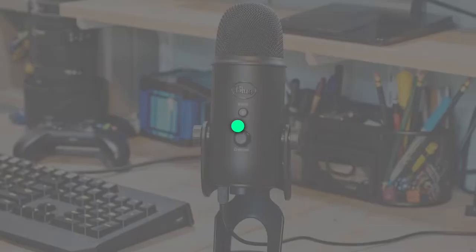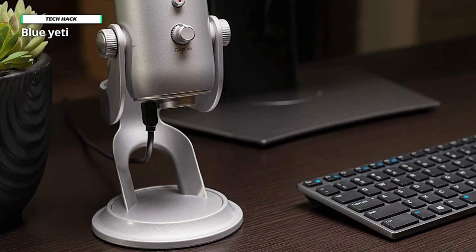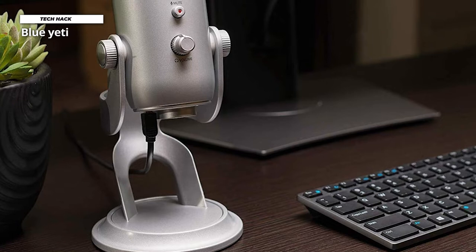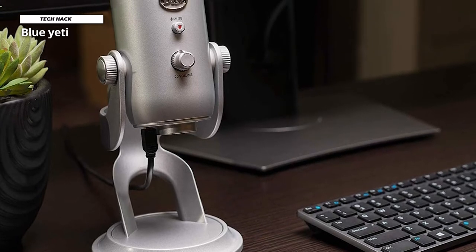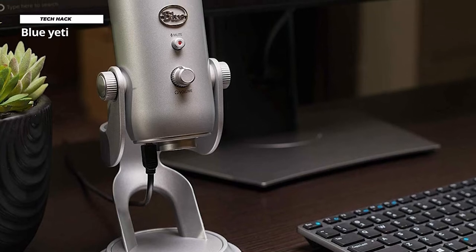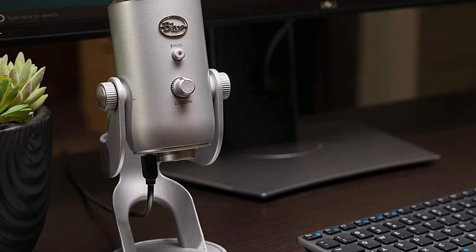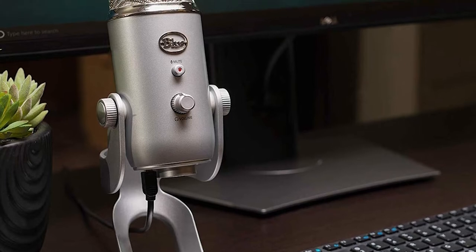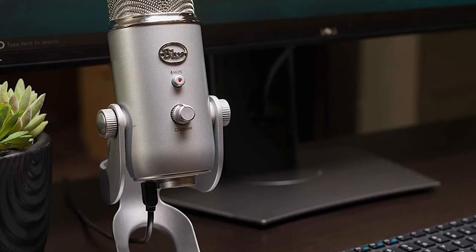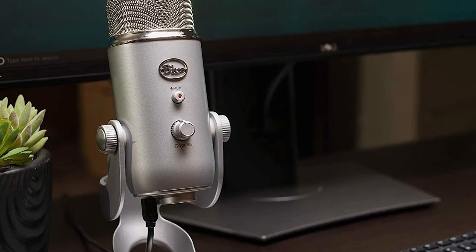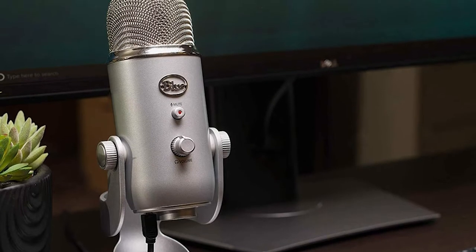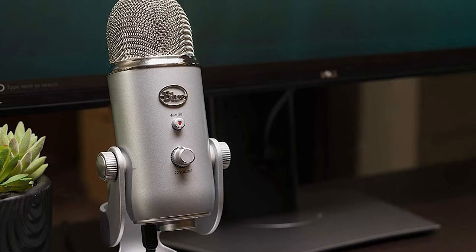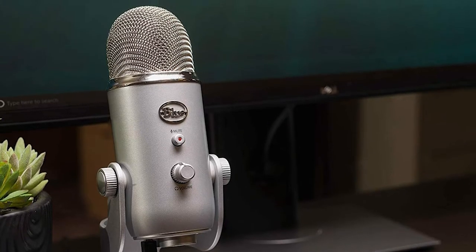Blue Yeti. Next up we have another kicker product, Yeti, the most advanced and versatile multi-pattern USB microphone. It works great in any recording situation and offers many valuable features for the price. Let's take a quick look at its design and features.